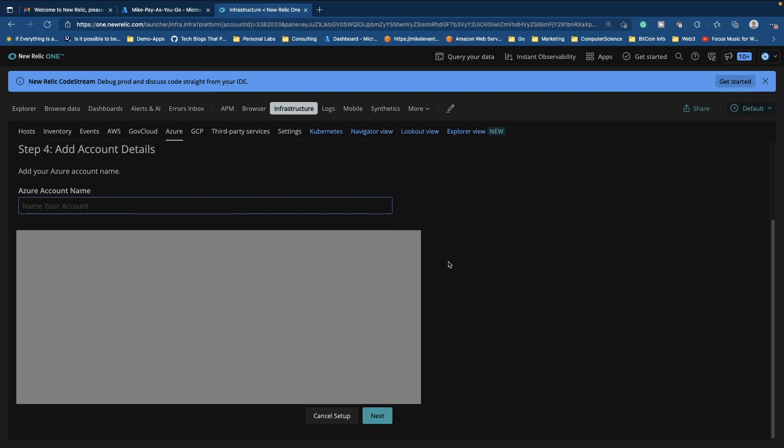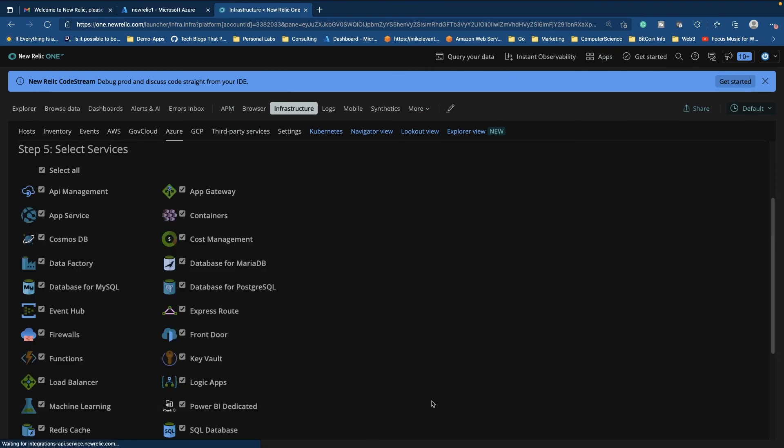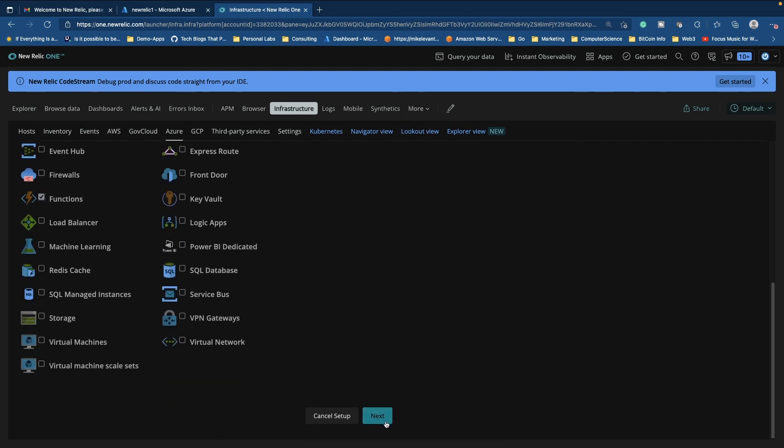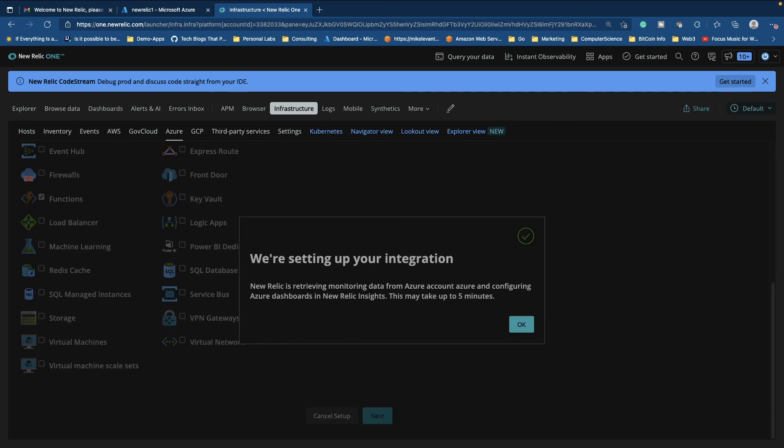And then now we add in all of our information. Okay. So I went ahead and got all my information and now I'm ready to click next. And now I can select what services I want. So we can go ahead and choose just functions. Go ahead and we'll click next here. And as we can see, it is now setting up our integration. We'll click okay.